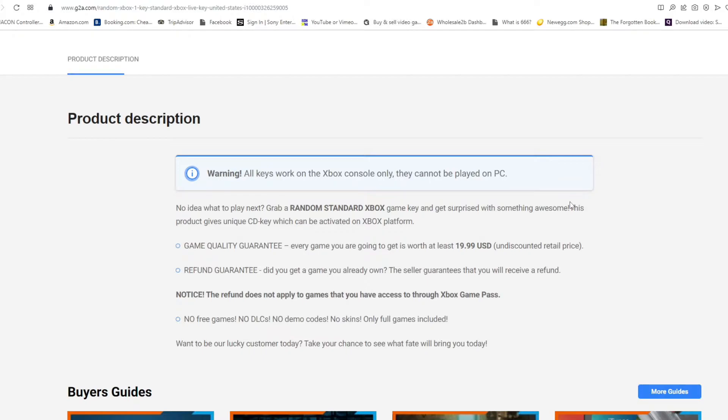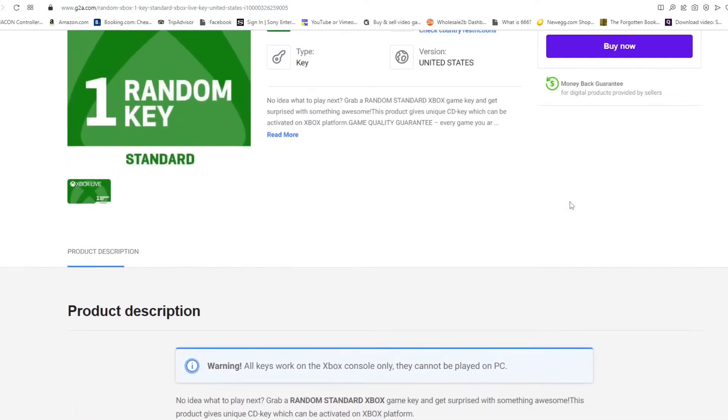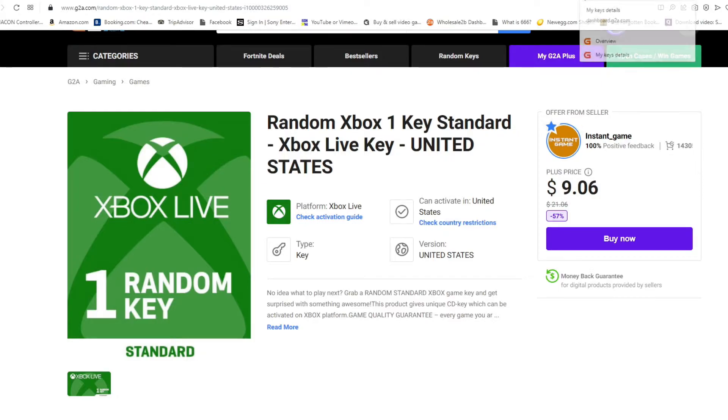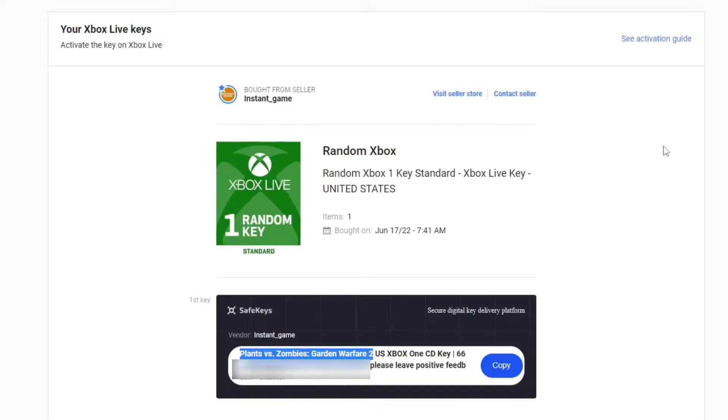That sounds pretty enticing, right? So I went ahead and purchased it this morning, and this is the game that I received. I received Plants vs Zombies Garden Warfare 2.